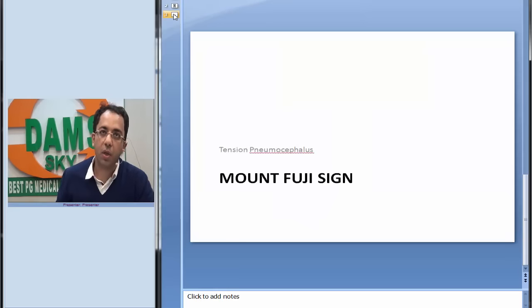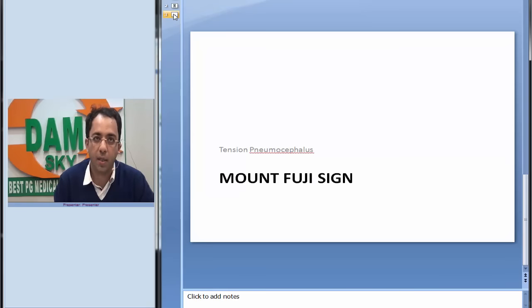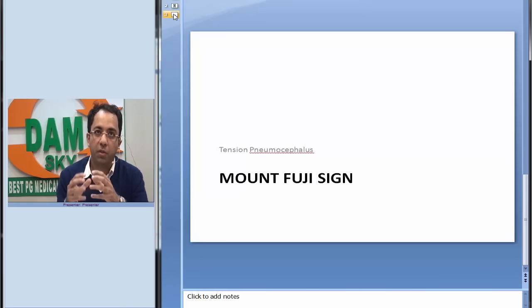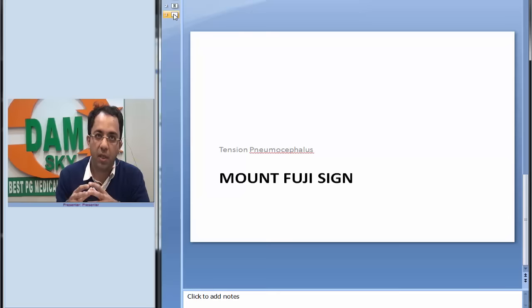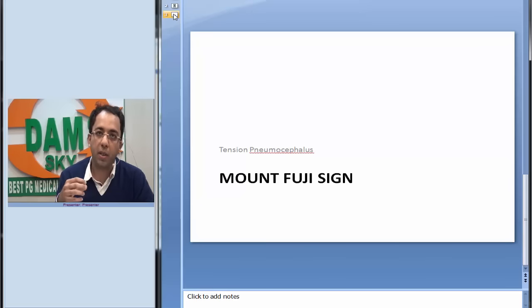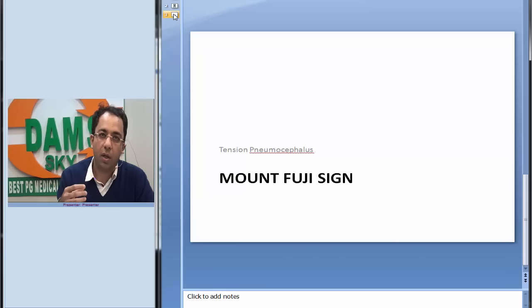This is the classic sign which is called the Mount Fuji sign, and it is diagnostic of tension pneumocephalus. The purpose of our radiology spotter series is to collect a series of readily diagnosable images which speak for themselves and are useful for residents as well as undergraduates.